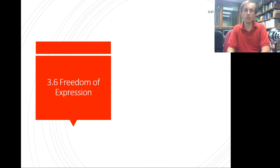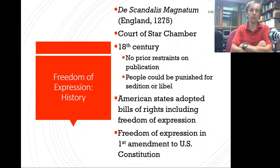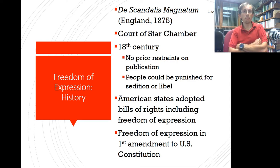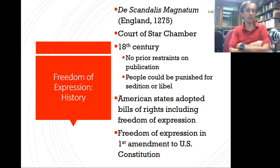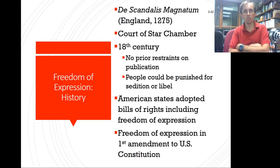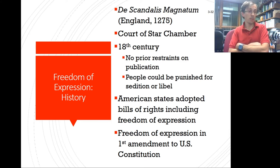Freedom of expression is one of our most cherished constitutional rights, enshrined in the First Amendment. It has a long history going back to 13th-century English law — De Scandalis Magnatum — which prohibited saying anything offensive to the Crown. The Court of the Star Chamber dealt with cases involving libelous or slanderous things against the Crown, with imprisonment or other punishments as consequences. This persisted until the 17th century when common courts took over.